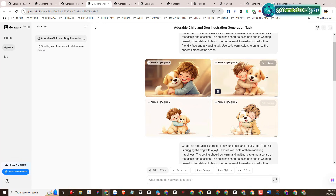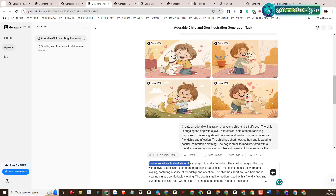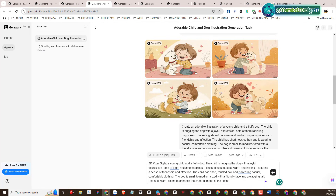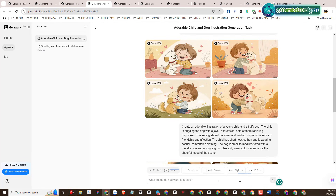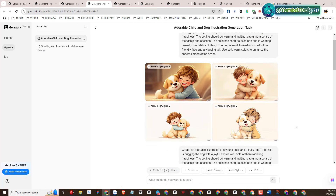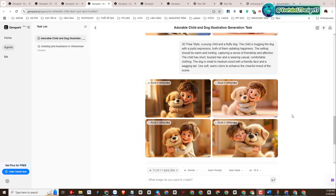The images look pretty good; however, I will need to test again as some images are broken. After improving the prompt, I got better images.